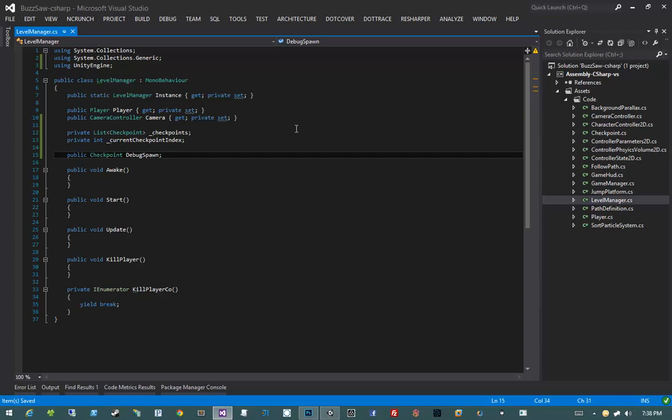For example, a level designer working on the last half of a level should be able to set a property on the level manager to spawn the player at that checkpoint for testing. I want to call it debug spawn because I want this behavior to not exist when we build the game into a standalone version. We'll see how we can use conditional preprocessor directives to accomplish that.